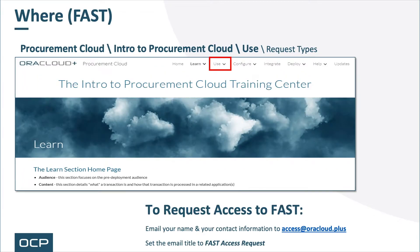This video snippet, as with all video snippets, can be found within Oracle Cloud Plus' FAST — the Fusion Application Support Tool. It can be found within the Procurement Cloud Training Group and the Intro to Procurement Cloud Training Center under the Use menu option. To request access to FAST, email your name and contact information to access@oracloud.plus. Please remember to put 'FAST access request' in the email title.